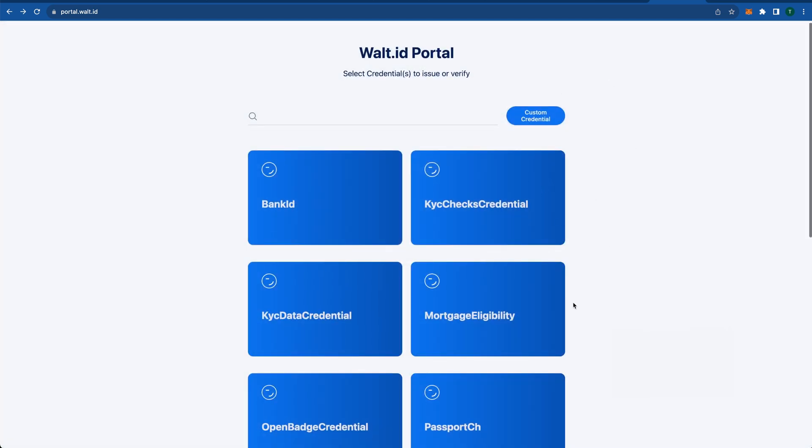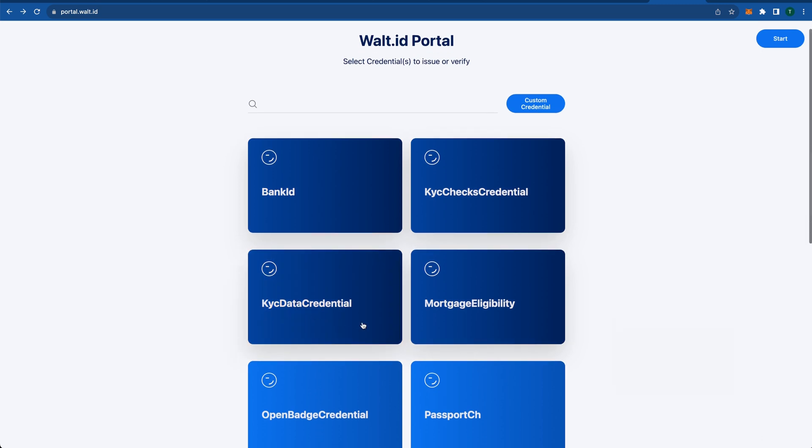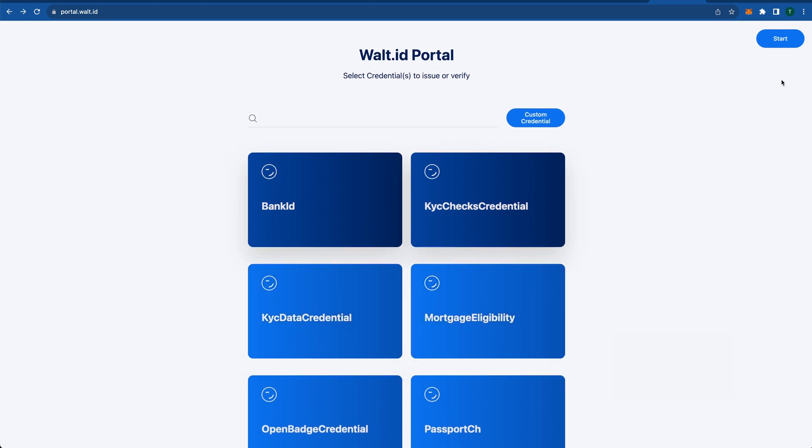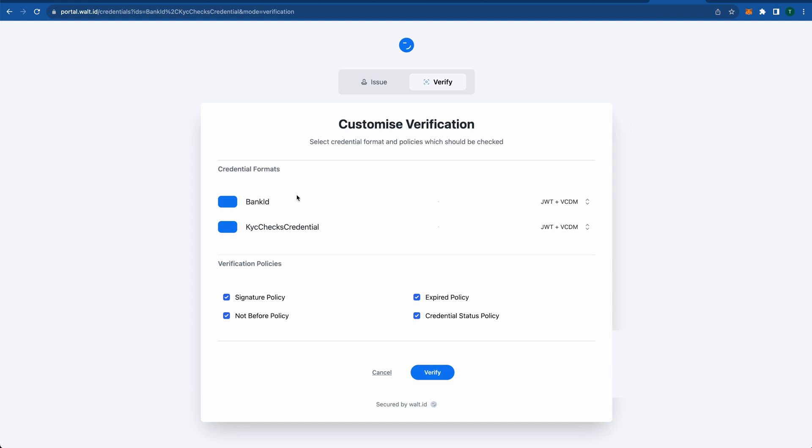Let's now see how we can issue ourselves a credential using this portal. You can select how many credentials you want and then start the issuance based on that. Then here we have a full customization page where you can configure certain security settings for the OIDC protocol, from a pre-authorized checkmark or a required user PIN, as well as do later verification of those two credentials and select or configure the policies that should be checked.